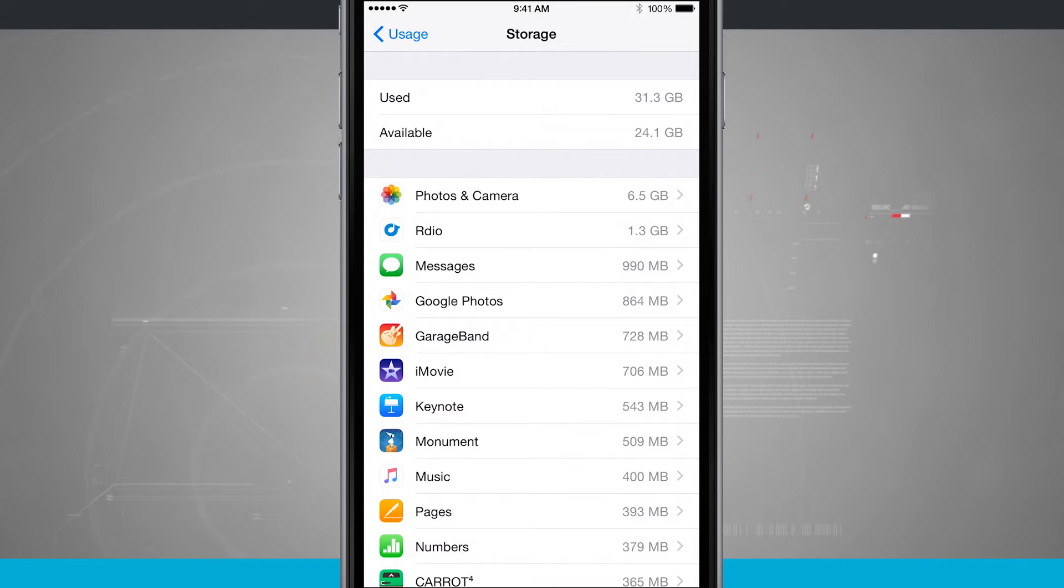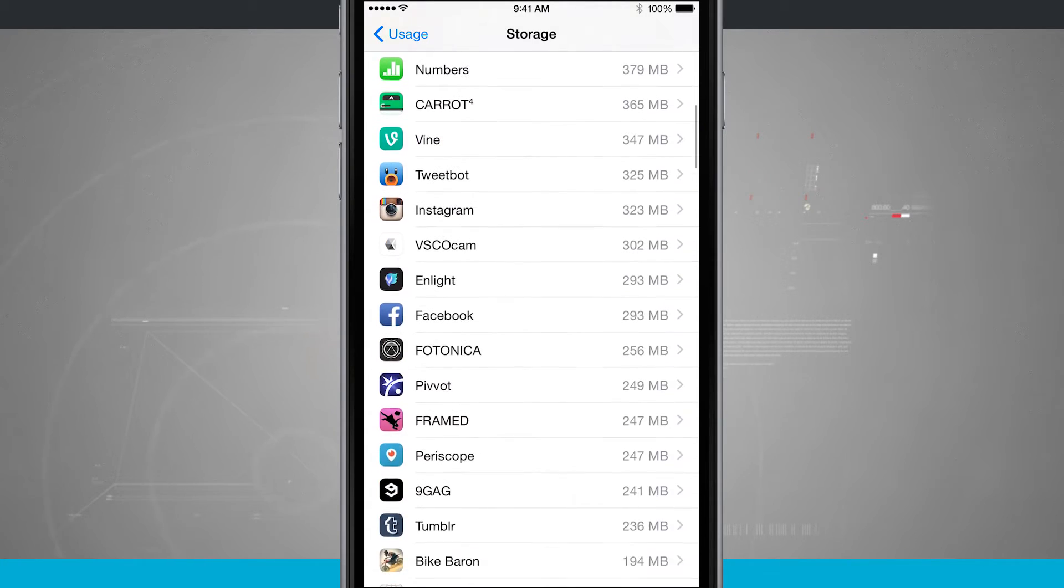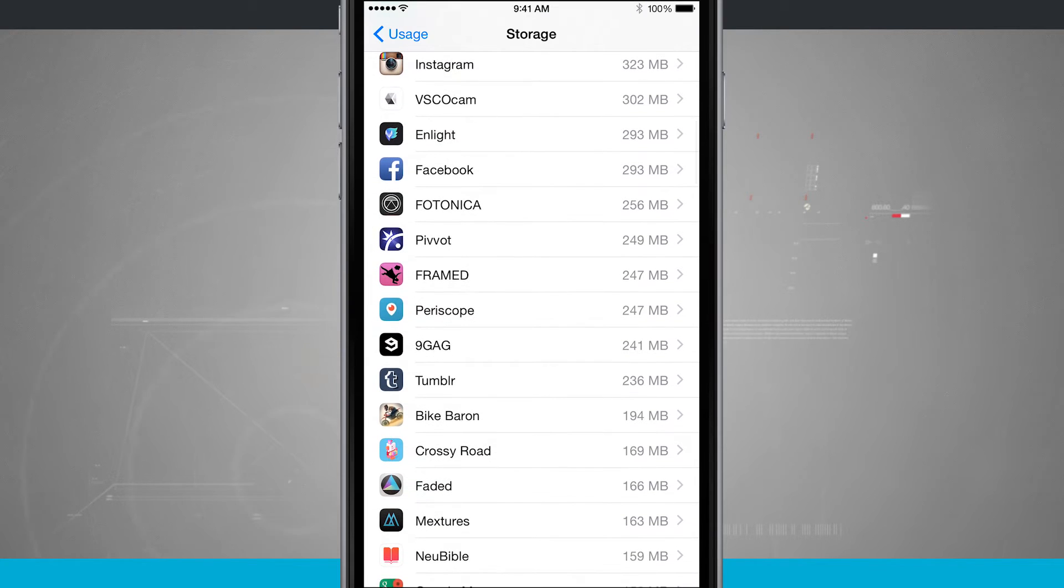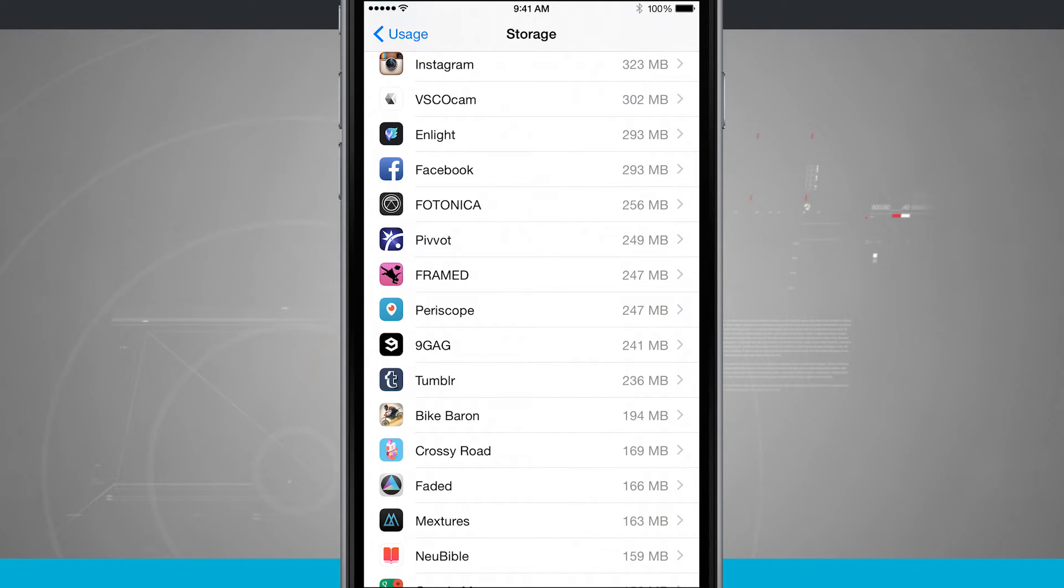So you see it's currently updating a list of all the applications on my device, and I can swipe through and I can see how much each app is actually taking up my storage.